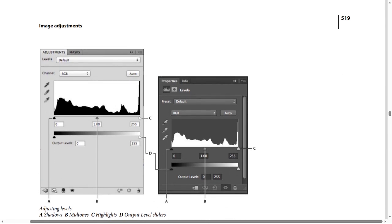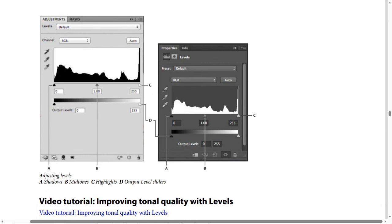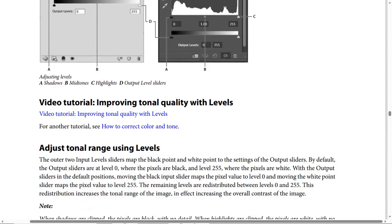When adjusting levels, we have labels A, B, C, and D in this image. A means shadows, B means midtones, C means highlights, and D means the output levels slider on the left.